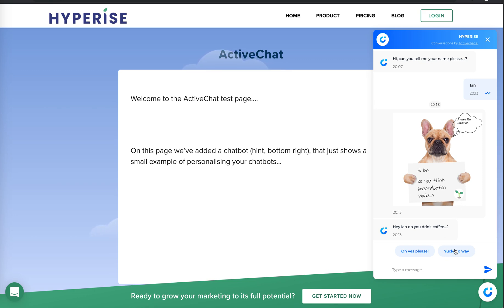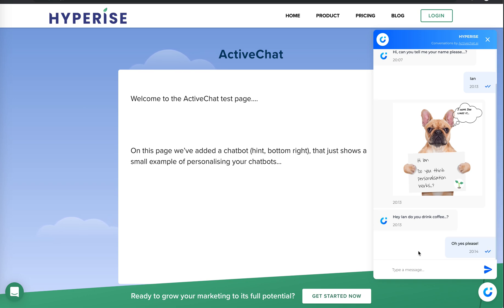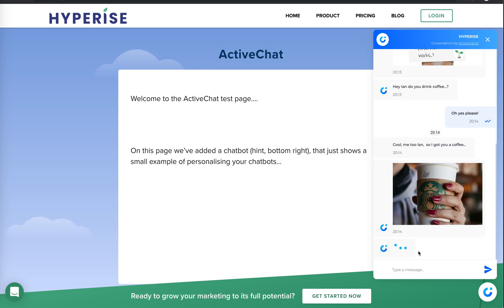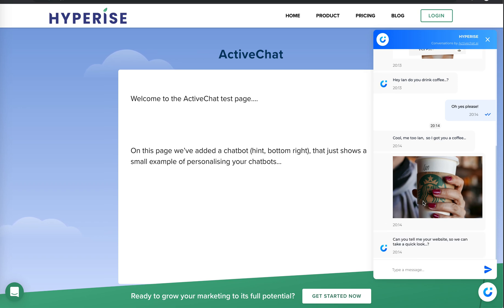Now I've had a few more questions here just to kind of show it a little bit further. So, hey, Ian, do you like coffee? Oh, actually, I do. I love coffee. So I'm going to say yes to that. And again, we're passing the response to that. Cool. Me too. So I've got your coffee. And here we can see the personalized picture with the name on it.